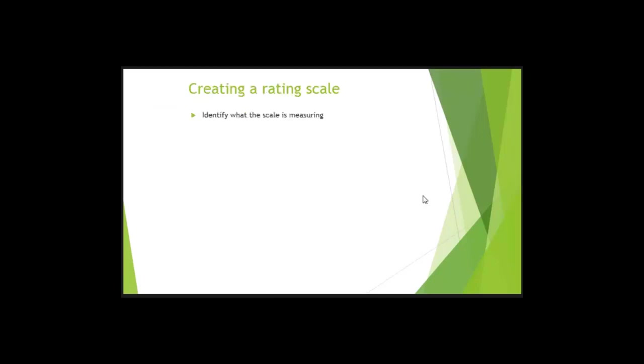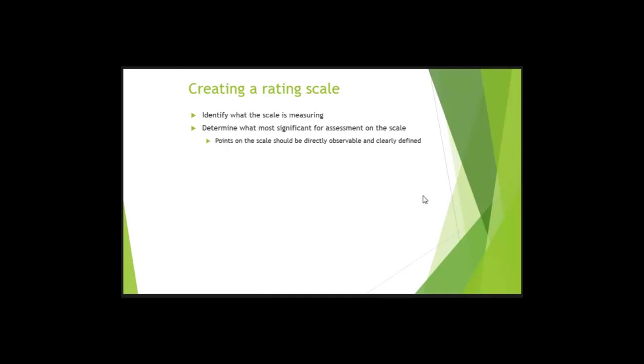Creating a rating scale. So if you're creating a rating scale, you're identifying what the scale is measuring. So you have to figure out what is the information I want to know. Determine what is the most significant for assessment on the scale. Again, what information are you trying to understand? So often, teachers will choose these rating scales, but is it really telling the information that you want to know?